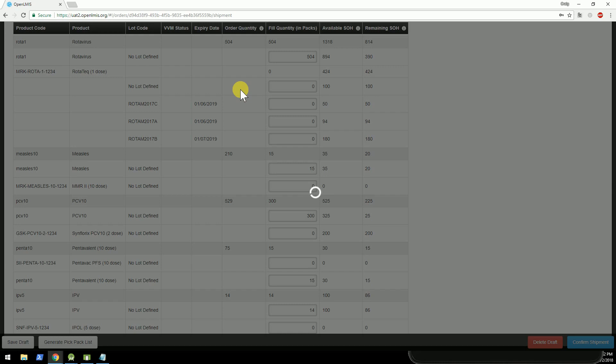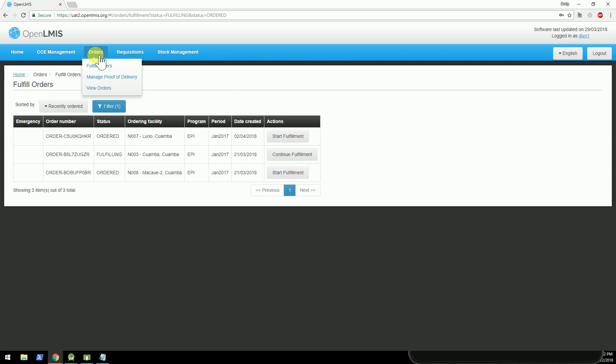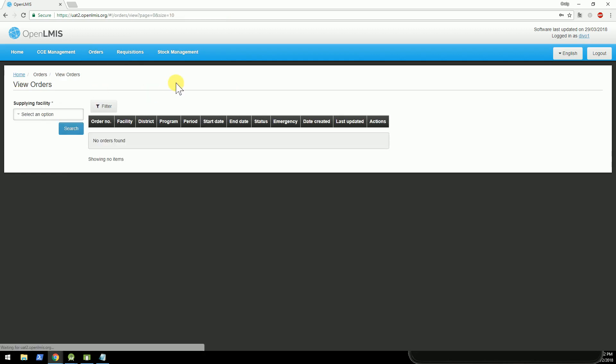Once it identifies that there's a new shipment, it does a match to see if that shipment that was just shipped is related to the order that we created.